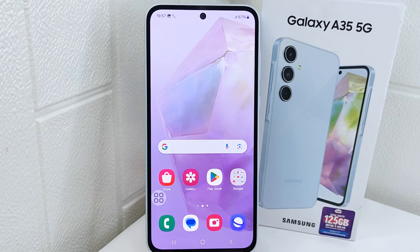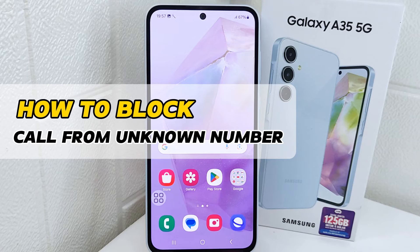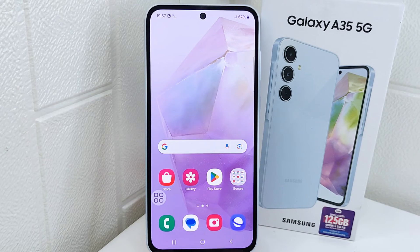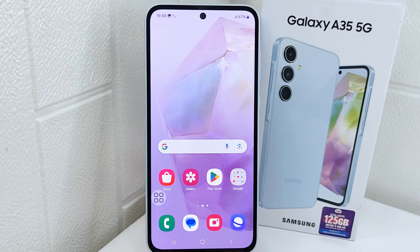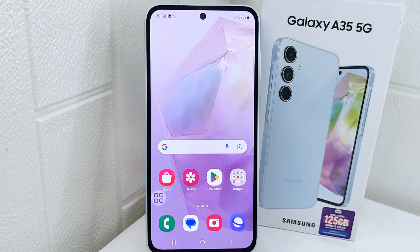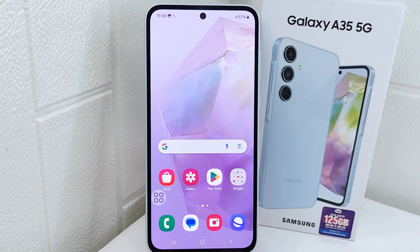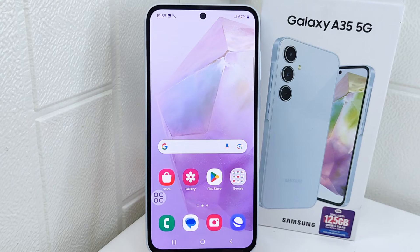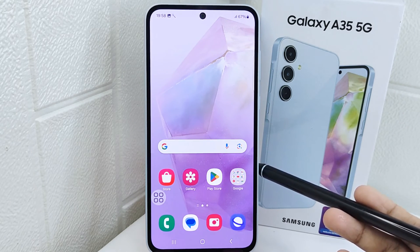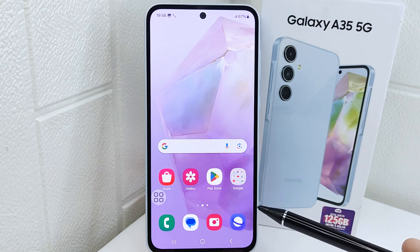Hello everyone. In this tutorial, I want to show how to block calls from unknown numbers on a Samsung device. Blocking unknown numbers protects your privacy by preventing unknown callers from accessing your personal information or bothering you with unsolicited calls. So let's get to the tutorial. First, open the dialer app on your device.